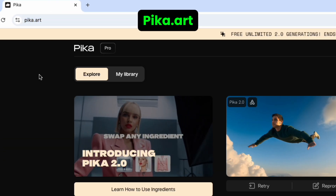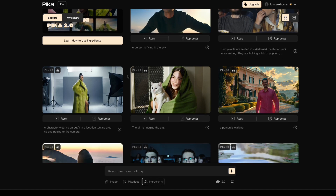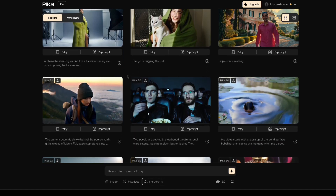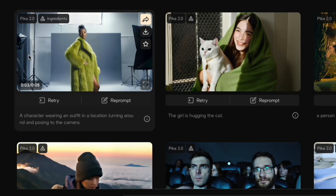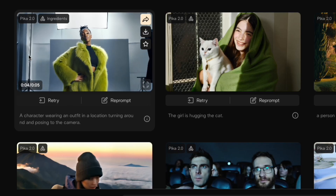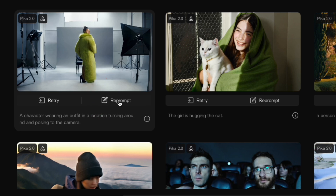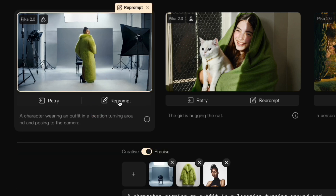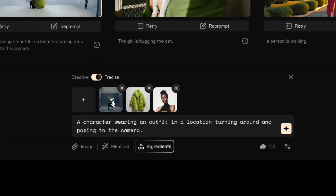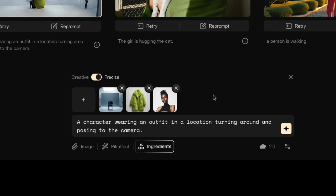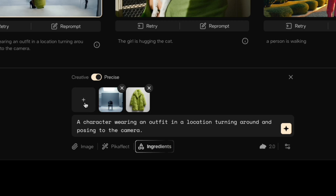We're gonna start on pika.art. They have all these different templates here. Say you see one that you like and you wanna be the person in it — you click reprompt, and you'll see it takes this setting, this outfit, and then the person. So we can just swap this person out — click X there to get rid of that person, and then click the plus sign here.